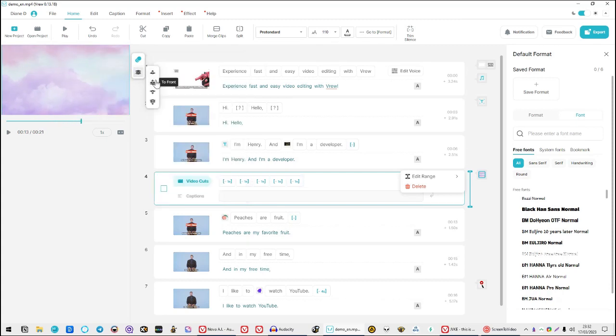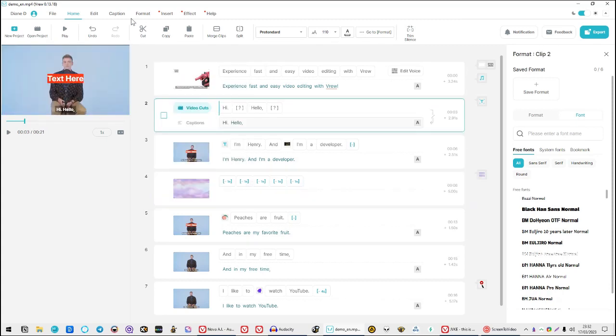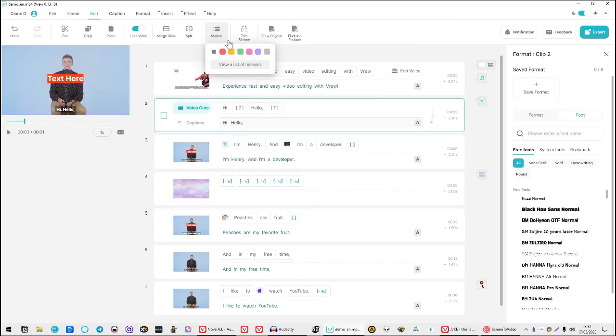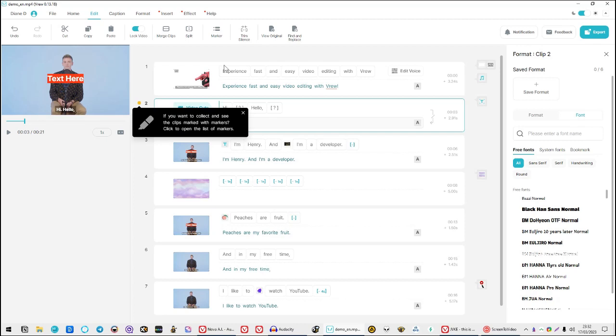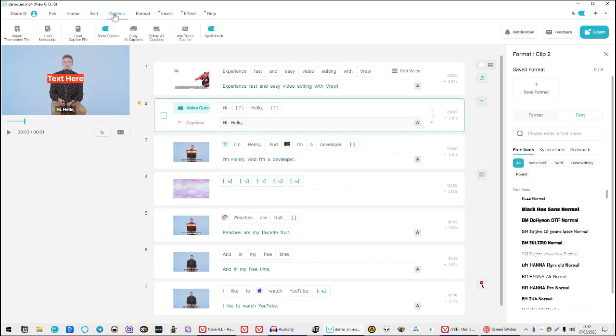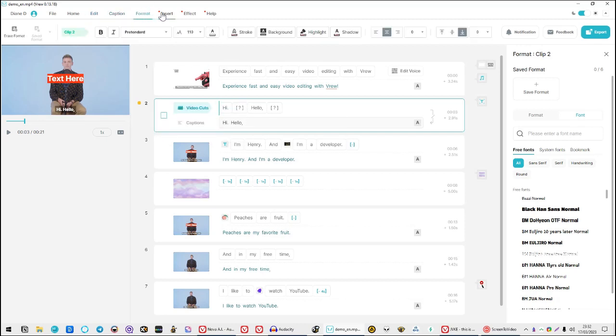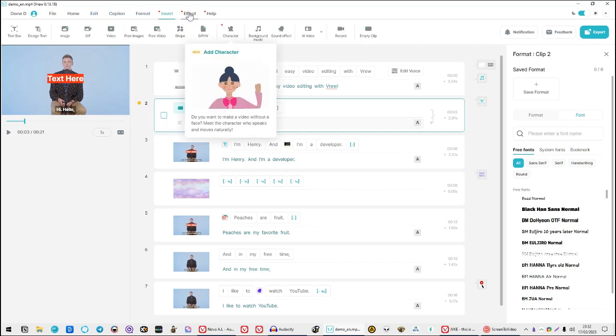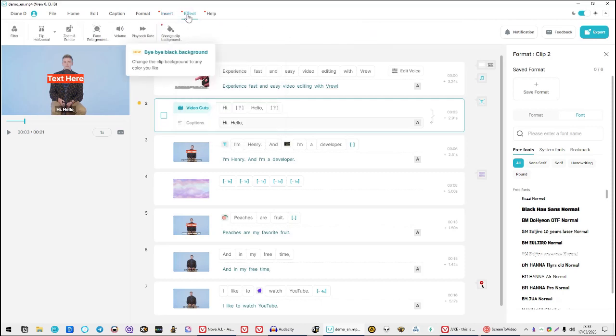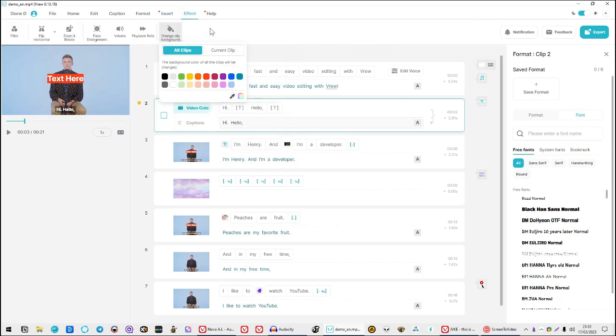The only thing I can't seem to find is how to add border radius to my captions background, but I already spoke to their support and they were very reactive, so I'm sure I just missed it. Oh, and I forgot. It's 100% free, guys. Enjoy!